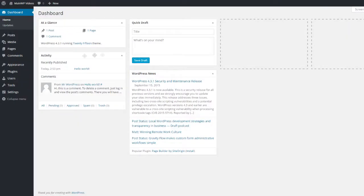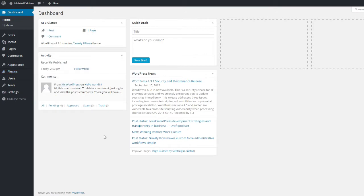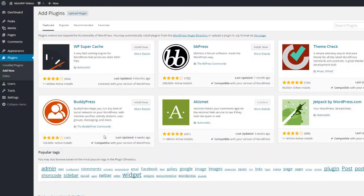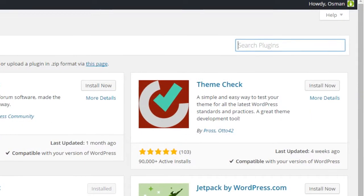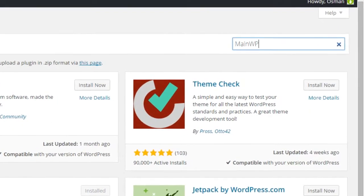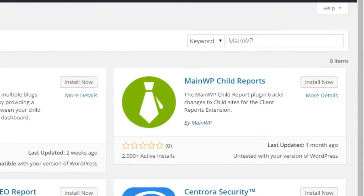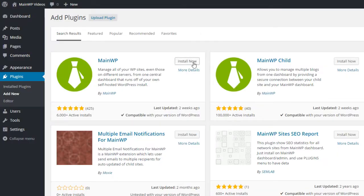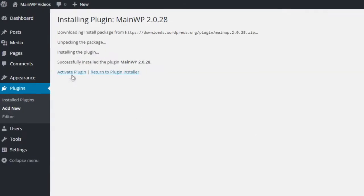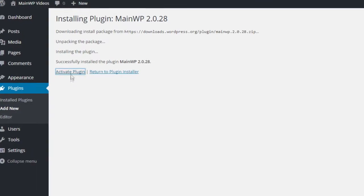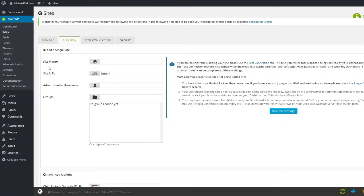Installing MainWP is as easy as looking up and installing a new plugin from the WordPress plugin repository. The only thing it requires is a simple search. Choose and install MainWP, and make sure that you do not forget to activate it.